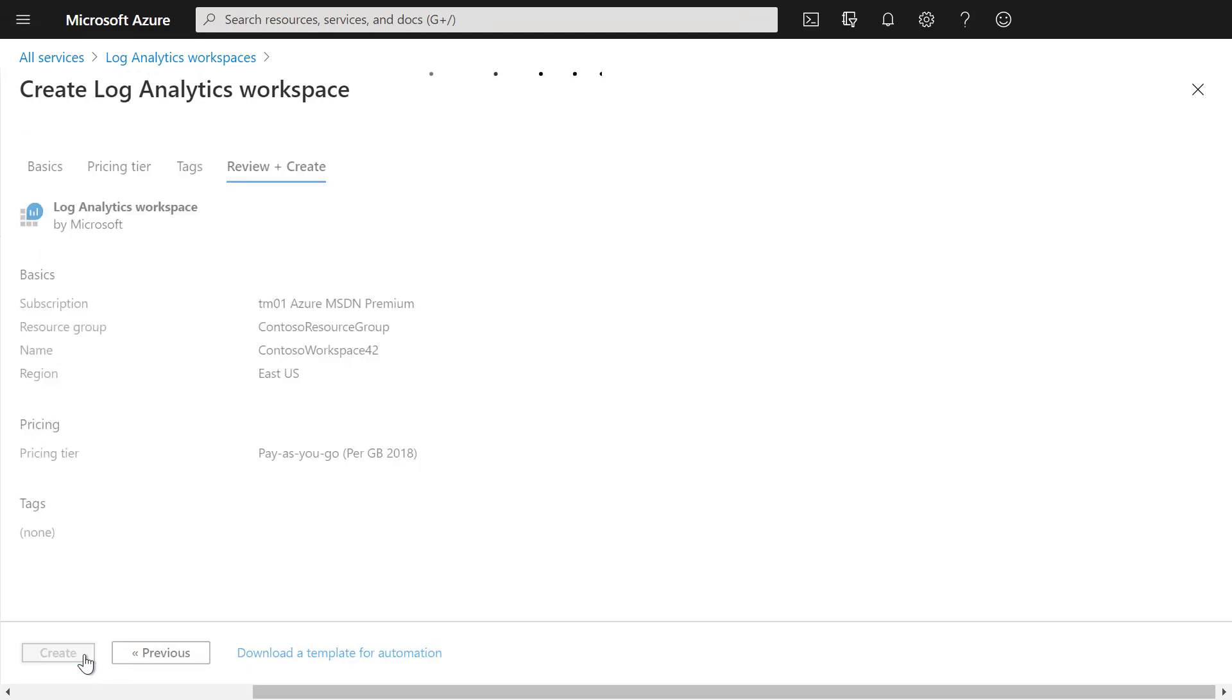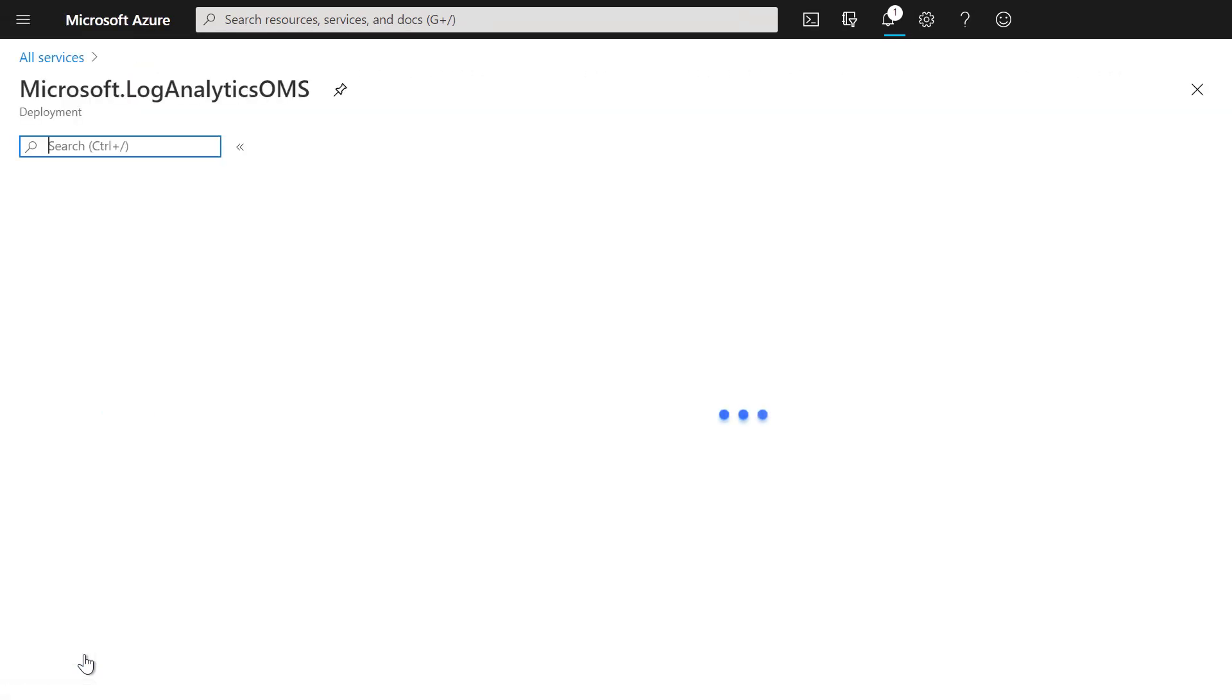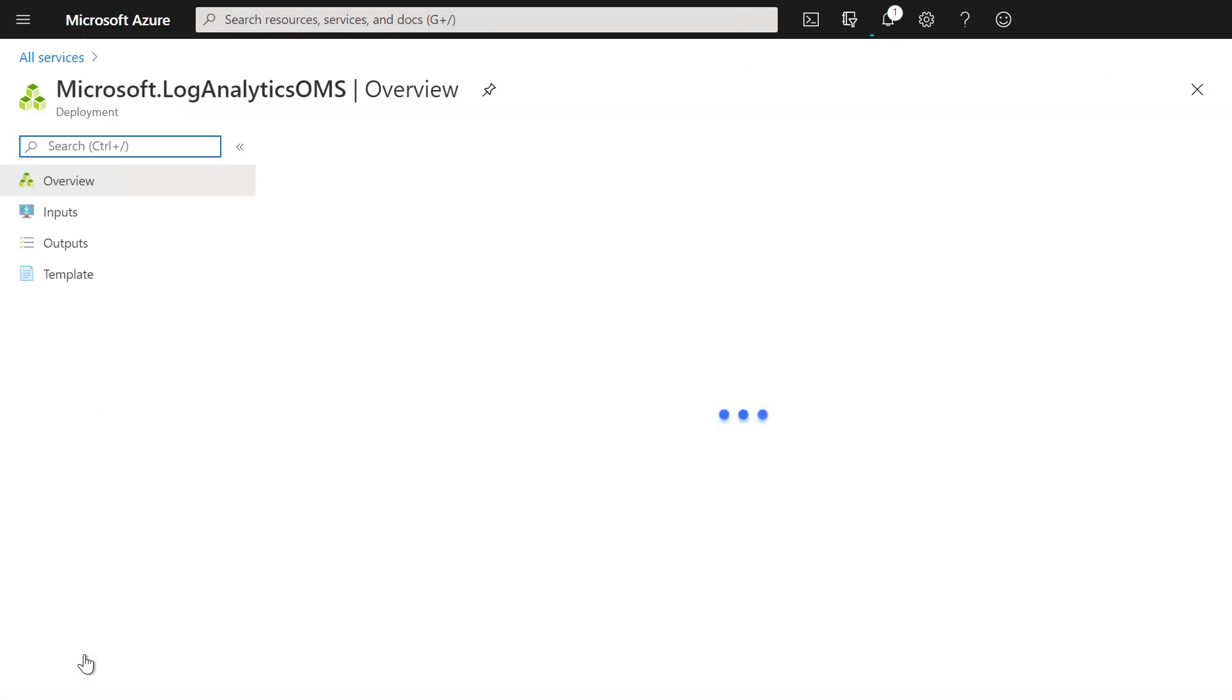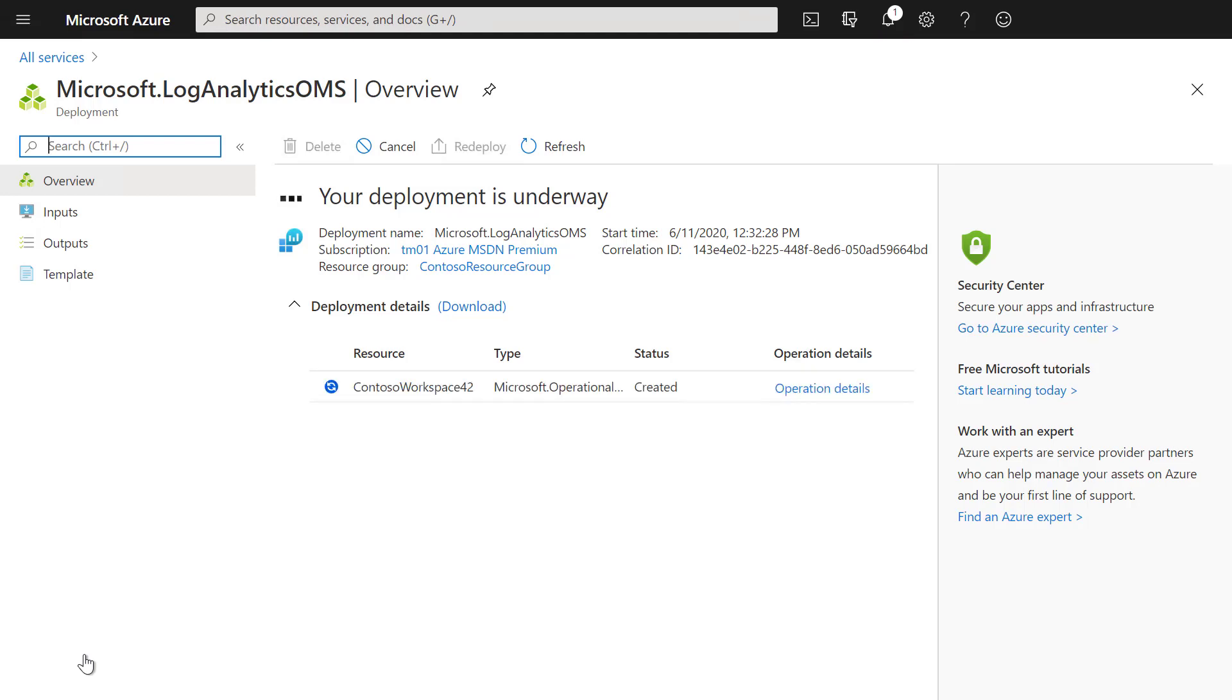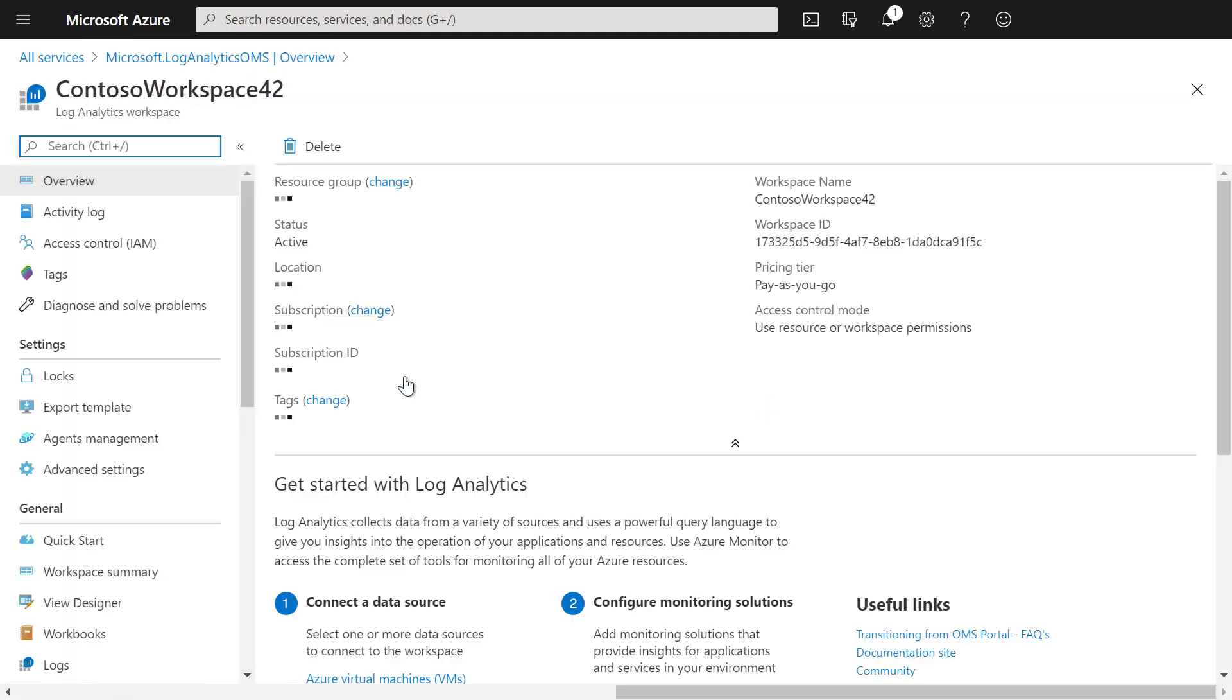Now we can create the Log Analytics workspace. After the deployment has completed and the Log Analytics workspace has been created, we can go to the specific workspace.